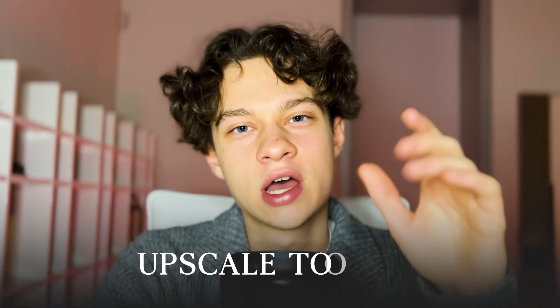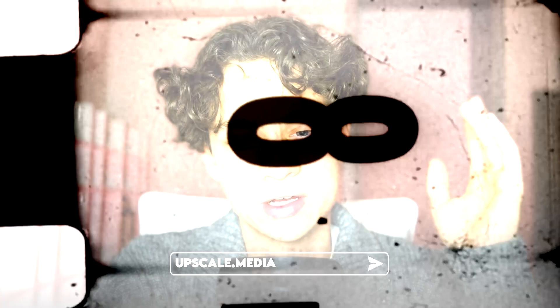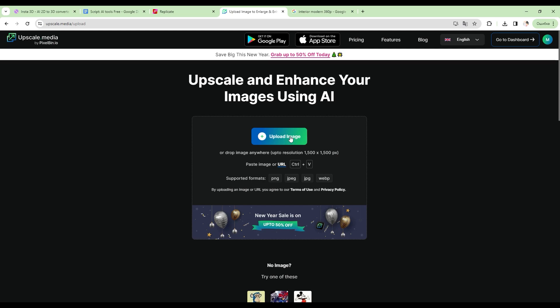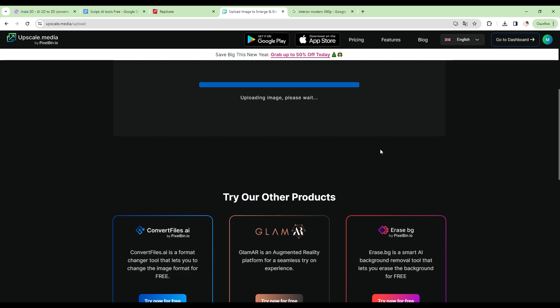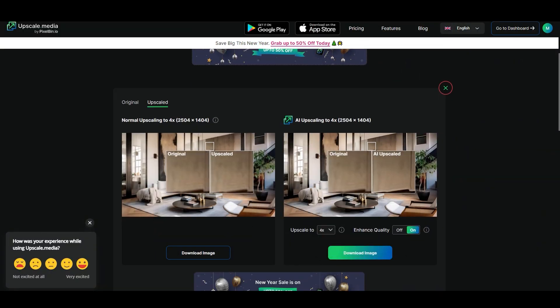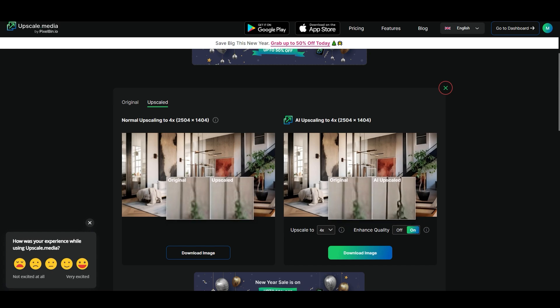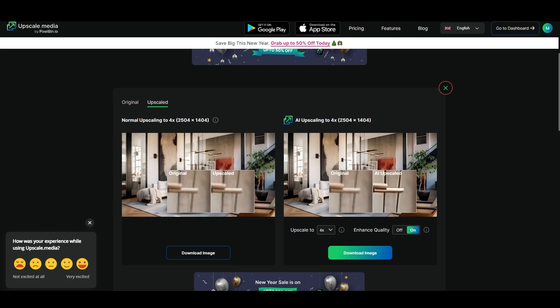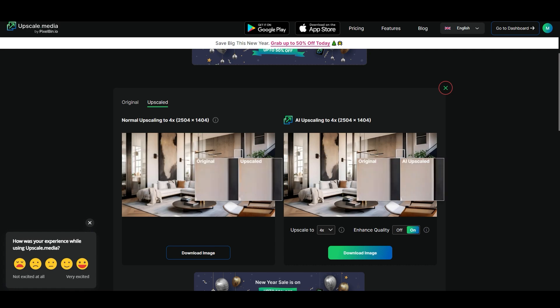Now let's take a look at a great upscaling tool for photos called upscale.media. This tool is super easy to use — just go to the website and upload the image you want to upscale. This tool can enhance resolution up to four times, which is incredible. Here we have a modern interior design and just take a look at those details — the difference is huge. This tool is incredible for enhancing the quality of bad photos.